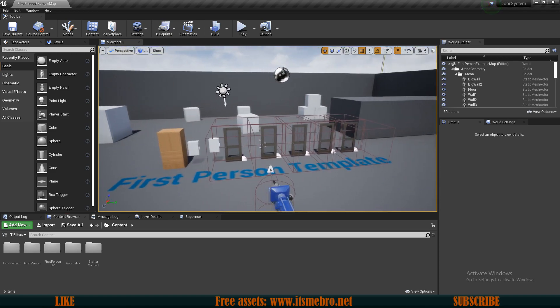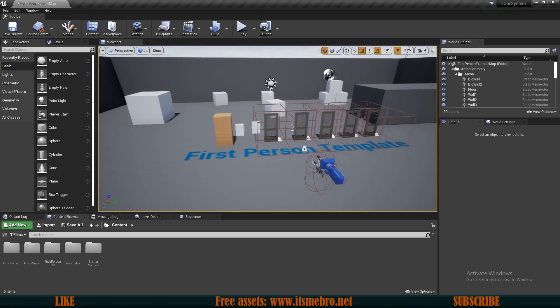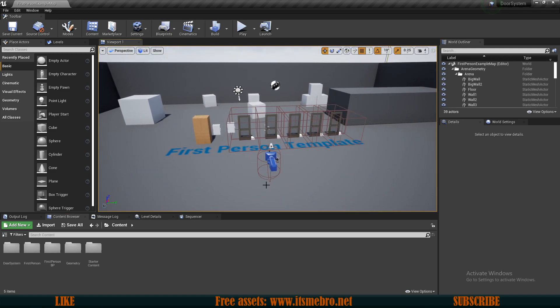Welcome back everyone to another video. This is a preview video for a door system series which I recently created.